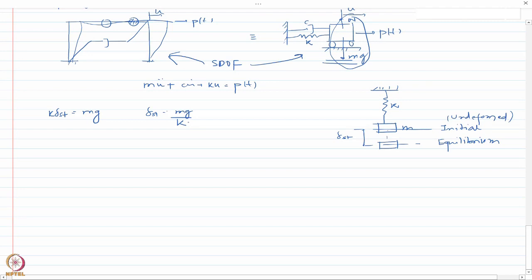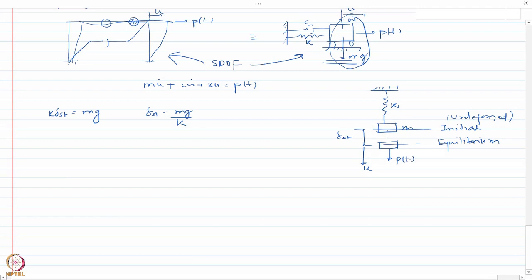Now what will happen if you apply a further displacement u? The system will start to oscillate because there is a restoring force in the spring which will pull this mass back towards its equilibrium position, and there is mg acting downward. Let us say force P(t) is also acting here, and I am applying a force P(t) causing displacement u.